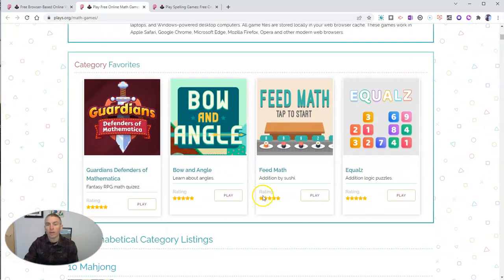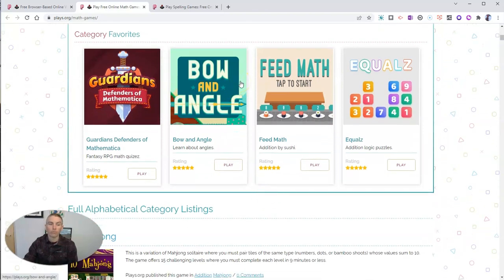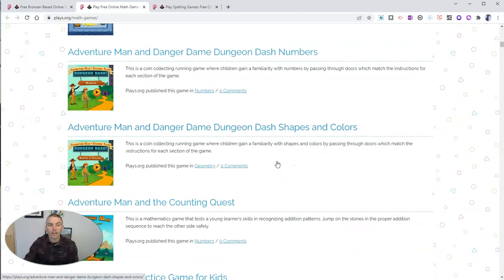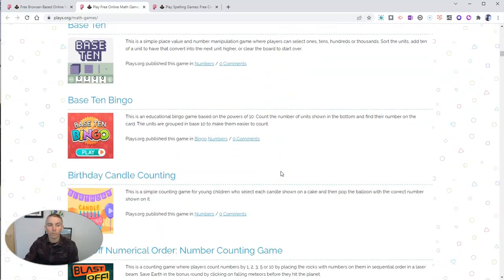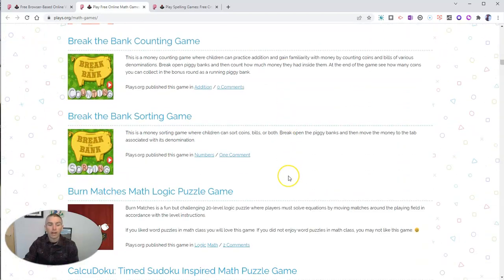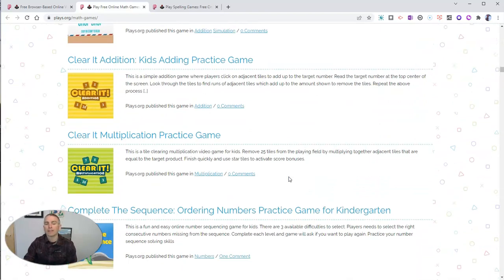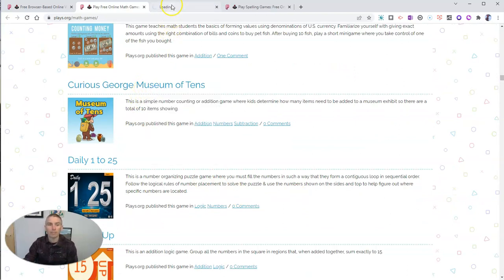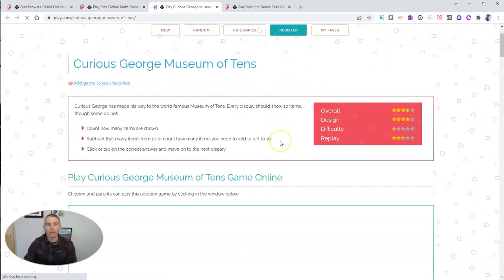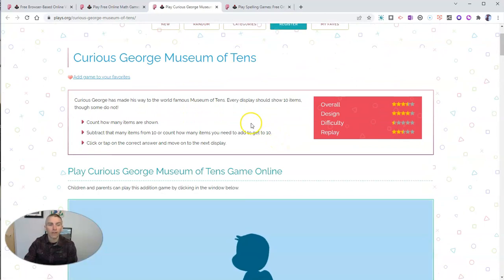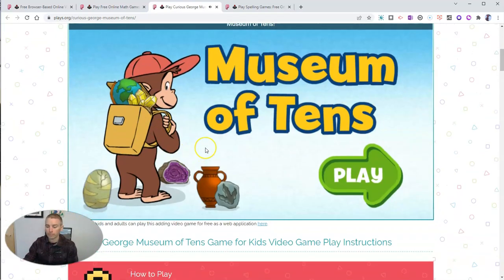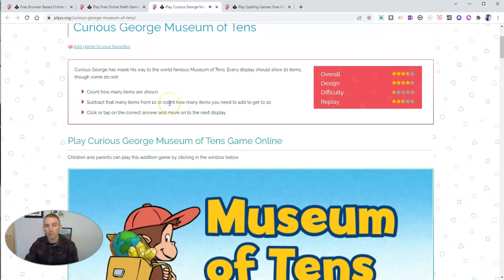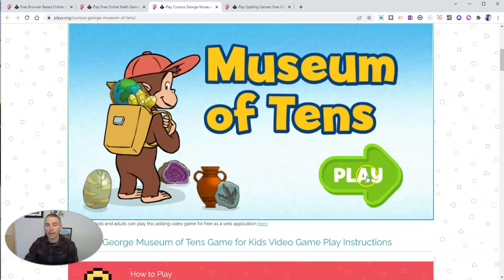We'll see all these games here. We can look at some category favorites, but we can also look at the entire list of all the games and scroll through to take a look. I want to show you one that I like because I actually used it with my own five-year-old — that's Curious George Museum of Tens. Every game on Plays.org has a list of game features describing what happens in the game.